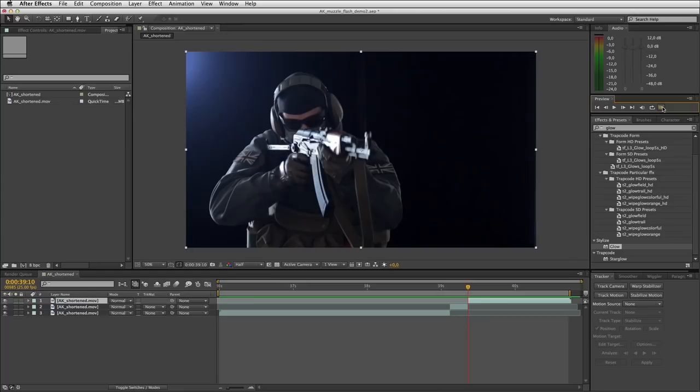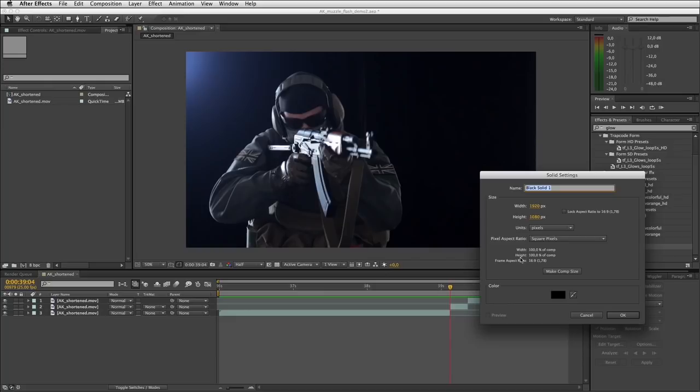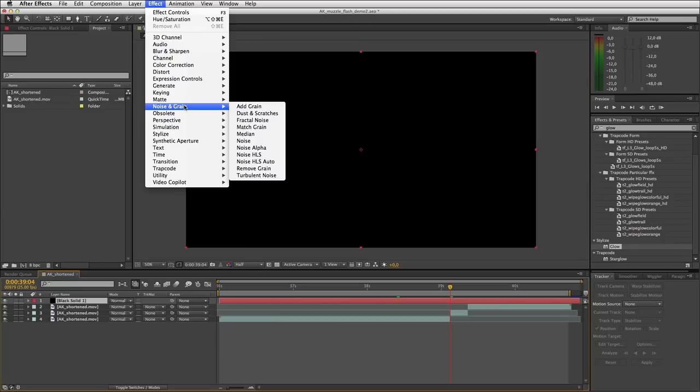I'll start by adding a layer — new solid — and I'll add a nice black solid. Click OK. To this I will apply the standard fractal noise effect.